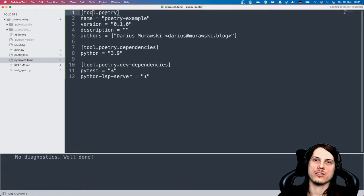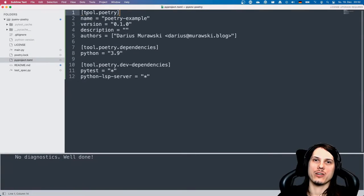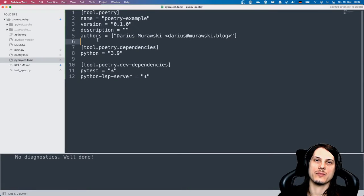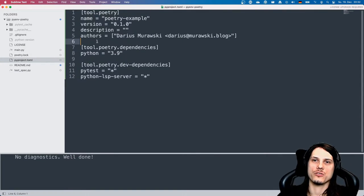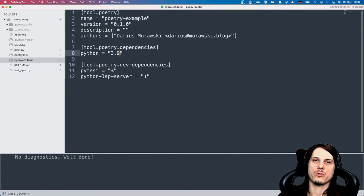The tool.poetry section is the main definition part of it, where lots of metadata can be written. I just write some partial data here from the official documentation I showed you, and then you can add your dependencies here. I just stick to quite a new Python version, 3.9.